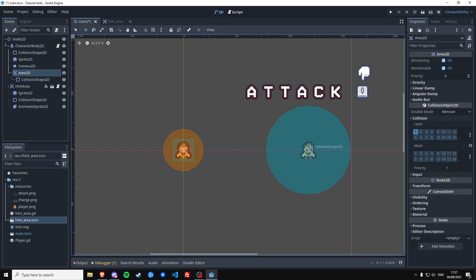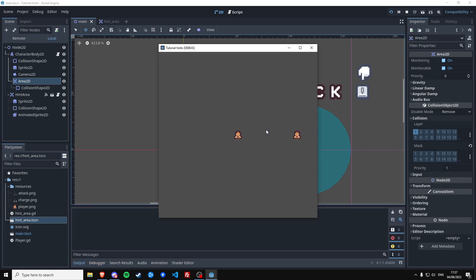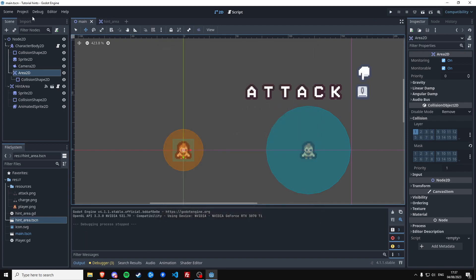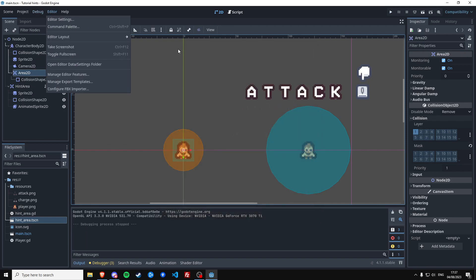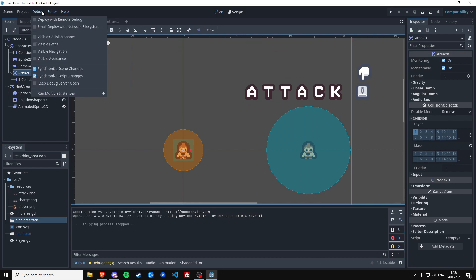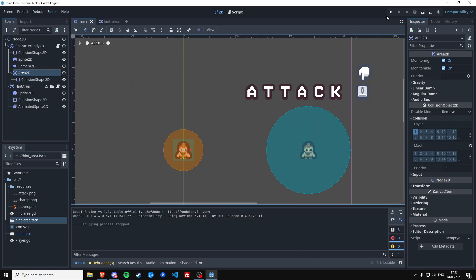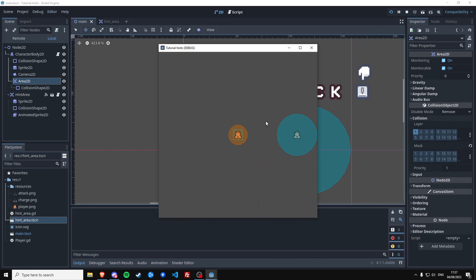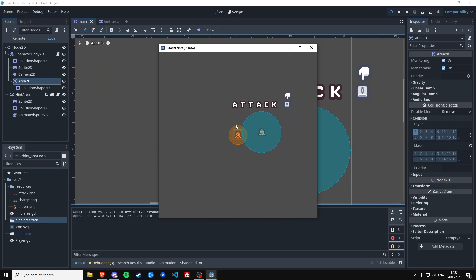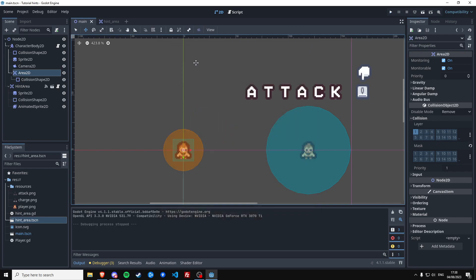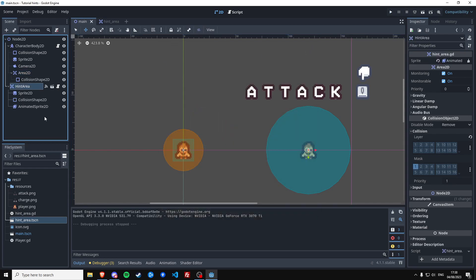It shows. And if you want to actually see the collision shapes, you can actually go to debug, visible collision shapes. And we have to play. Now we can actually see when the orange circle touches the hint area, it will show the sprite we've defined in the script.